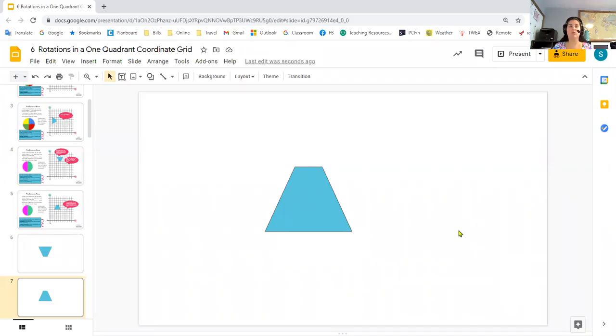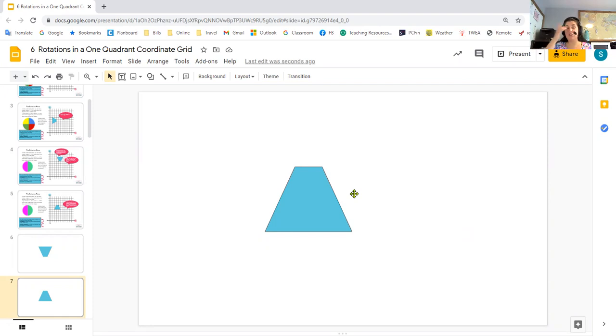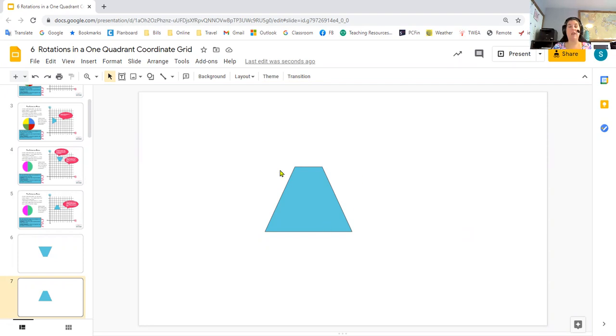When we're talking about rotations in either a one quadrant or a four quadrant grid, we would do things differently in a digital world than we are going to do them in the classroom. In the classroom or at home, if you were rotating a shape on paper, what I would suggest would be to trace the shape, cut it out, and actually physically rotate it.